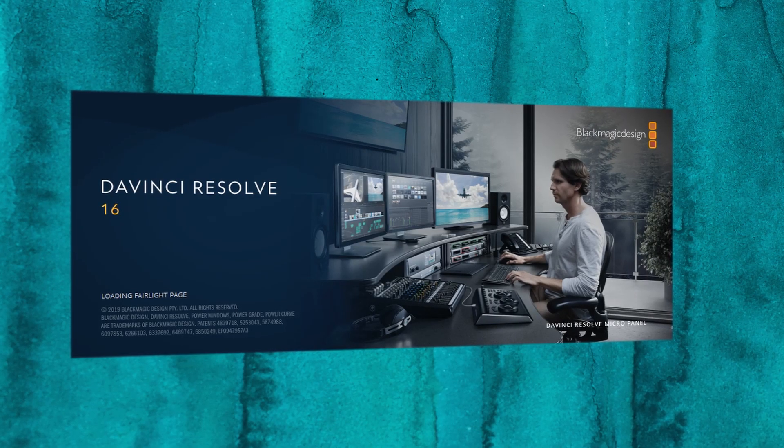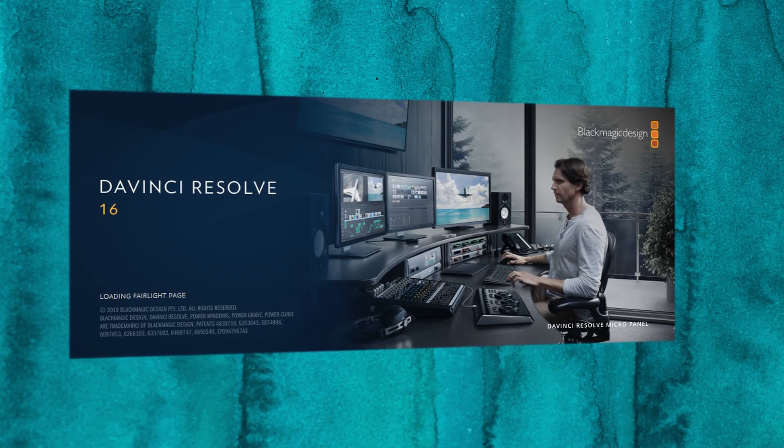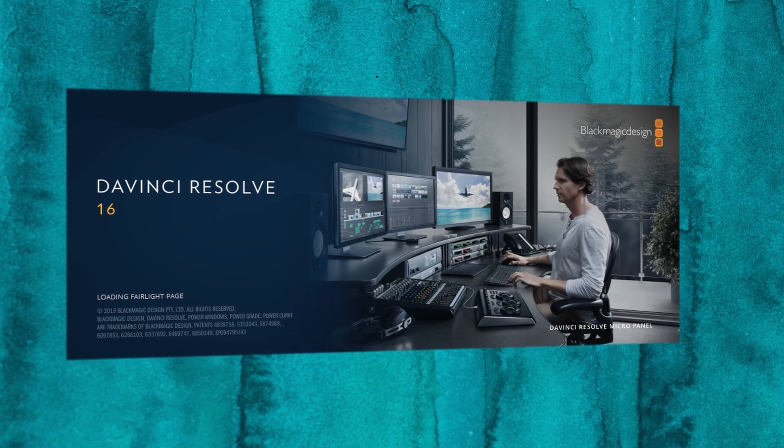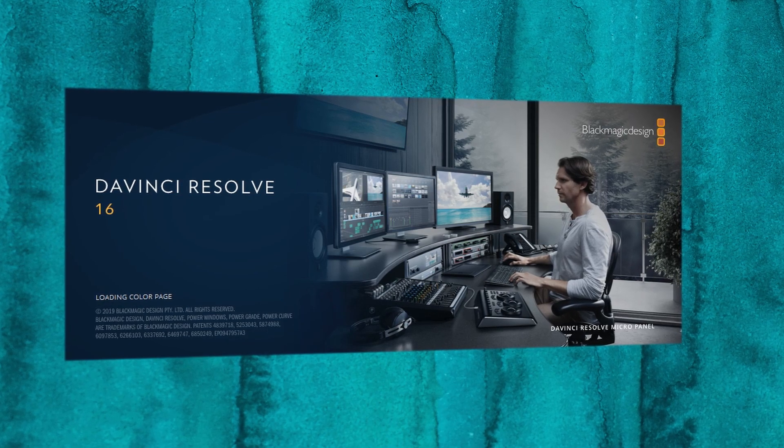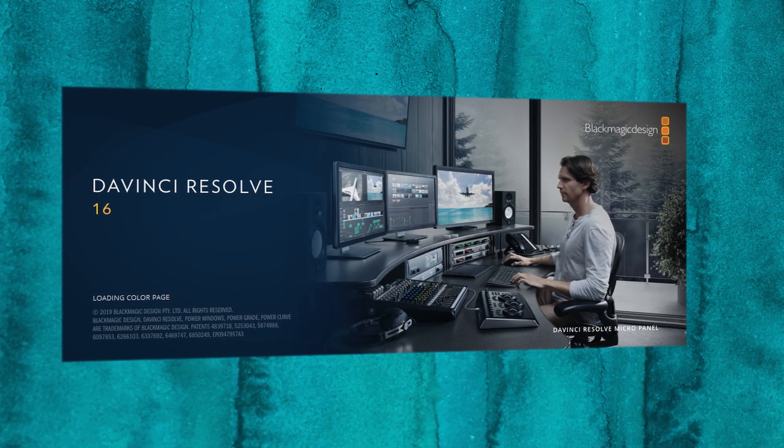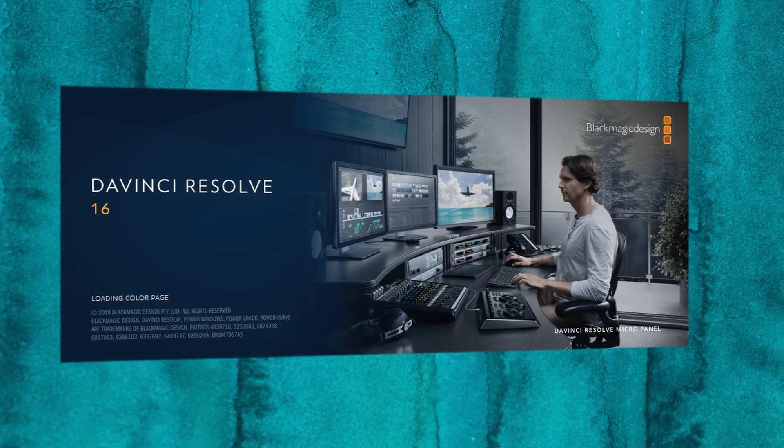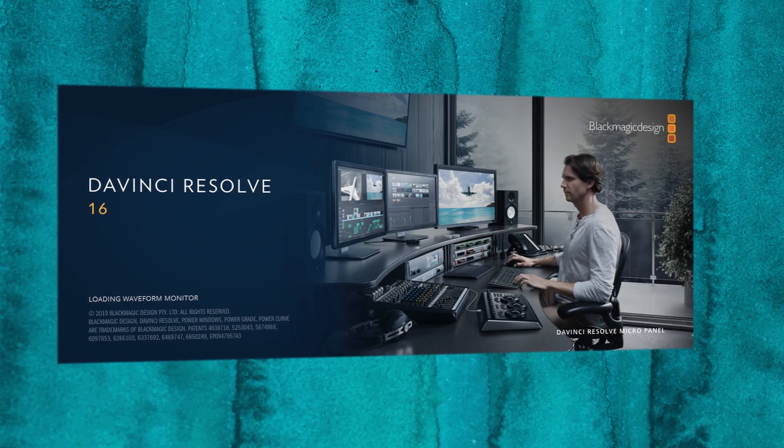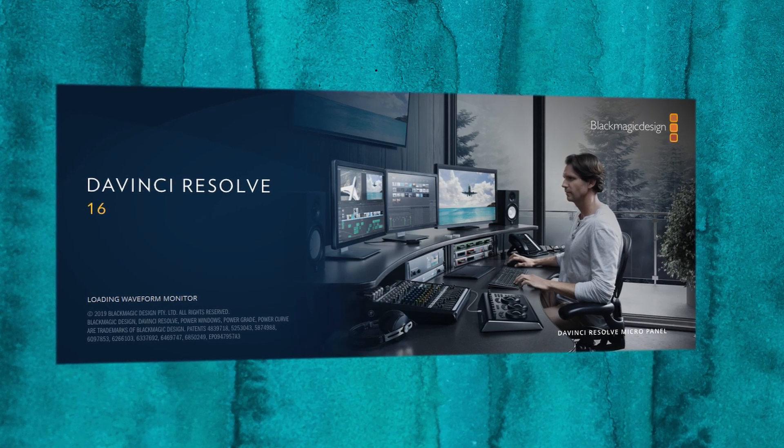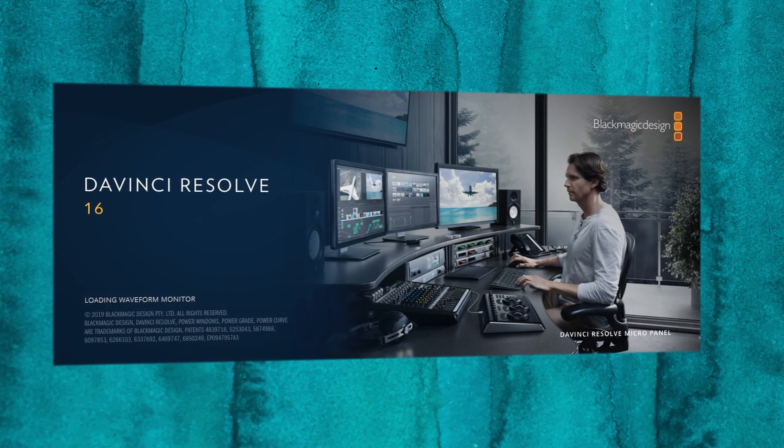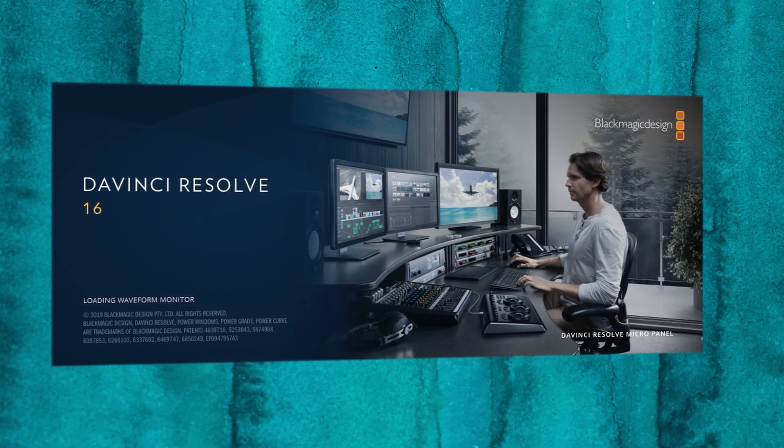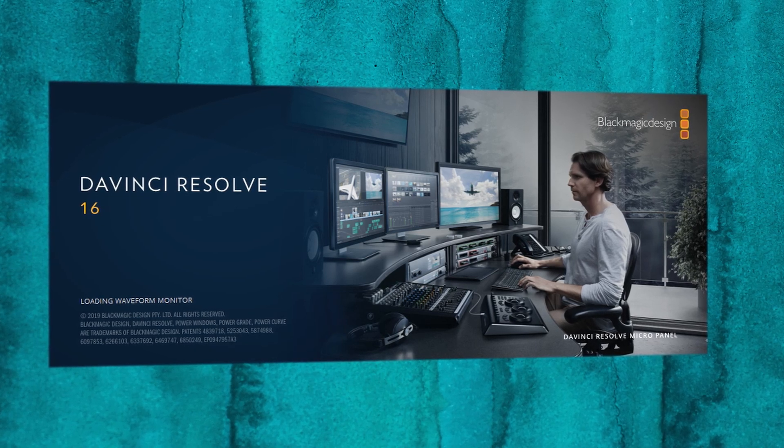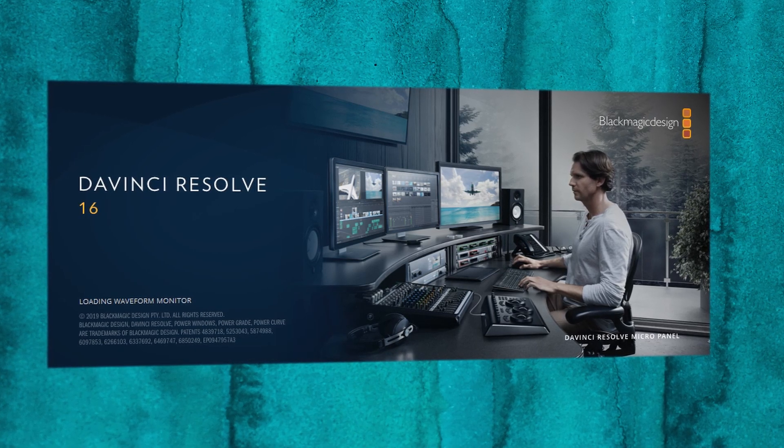Hello, today we're going to be looking at DaVinci Resolve 16, which recently came out of public beta. For those of you who are unfamiliar, DaVinci Resolve 16 can be downloaded for free from blackmagicdesign.com. The free version allows you 4K video editing, some great plugins, and a whole lot more.